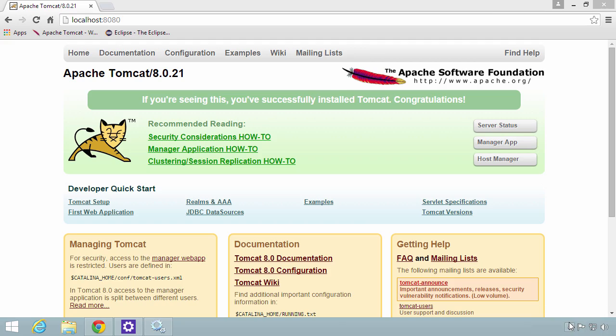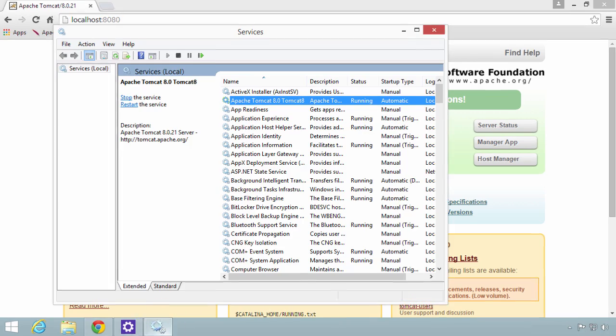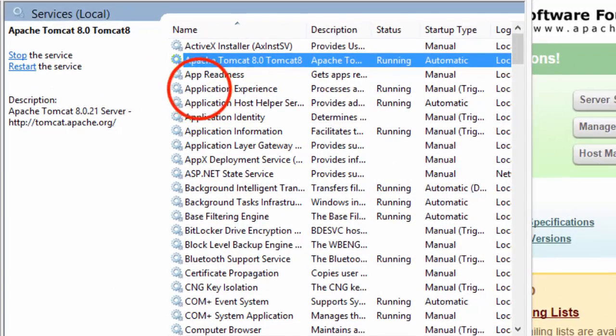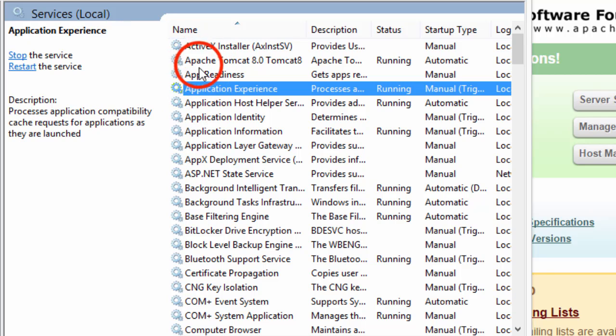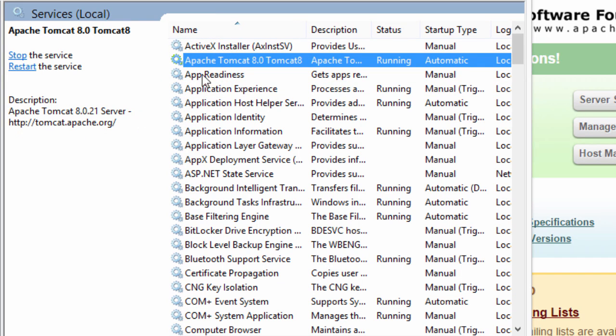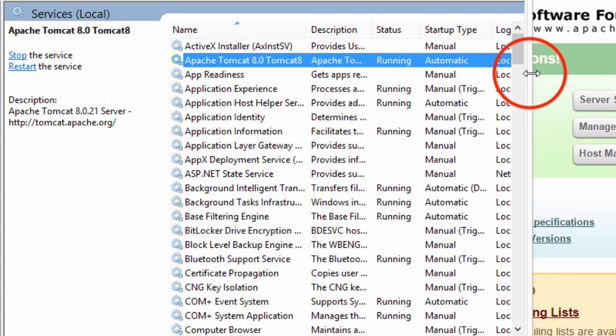Another nice thing is that you can actually administer Tomcat via the services control panel. I'll go ahead and click on services here. It'll bring it up, and we'll see in the list we have Apache Tomcat 8 that's listed as a service, and it's currently running.